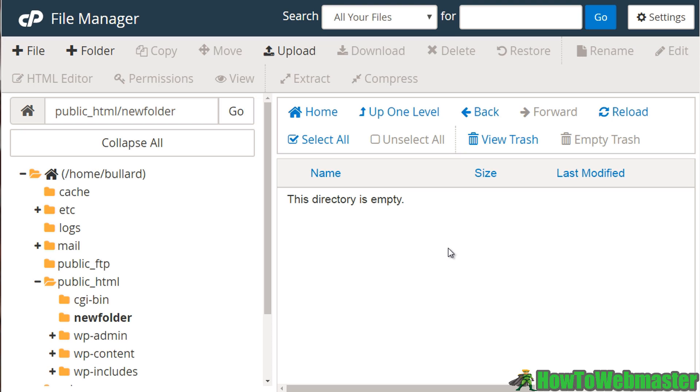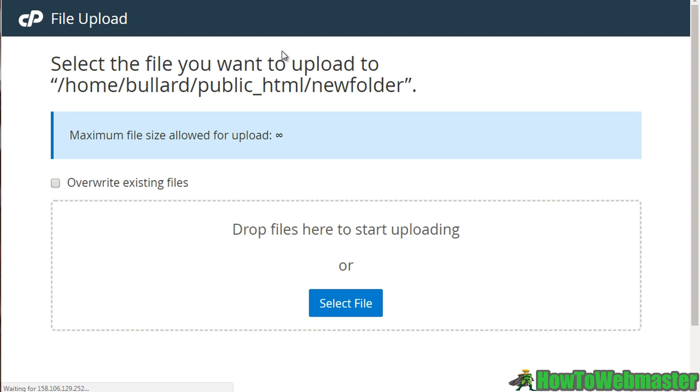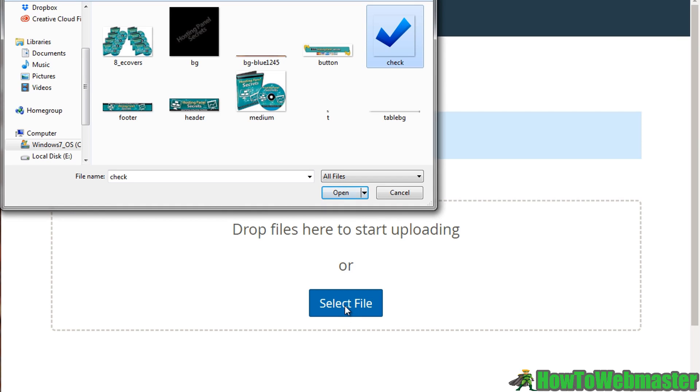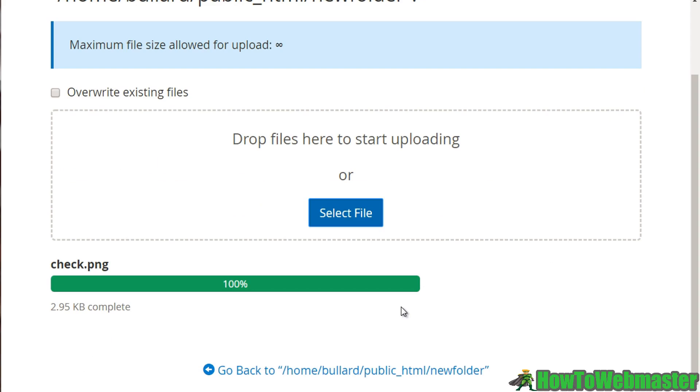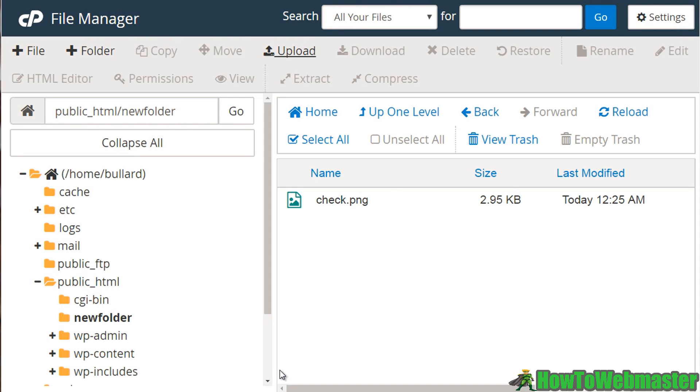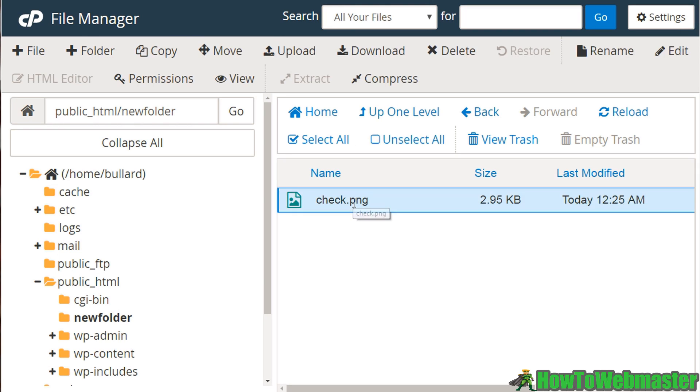We're creating folders, same thing, but in this case we can upload files. So we can click on upload and you can drag and drop files in here, or you can simply click select file and upload files via there. So in this case I can select an image, click open, and that'll upload the image. So when I'm done, I click go back to the new folder and we can see that it is there.